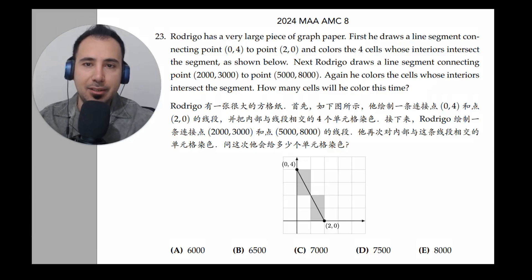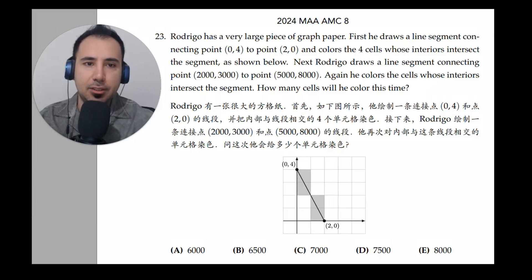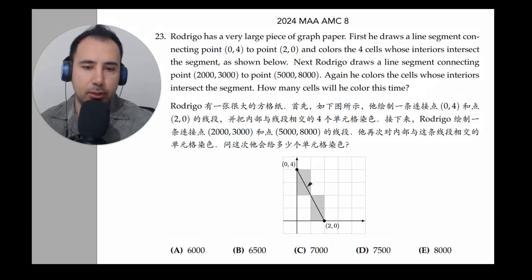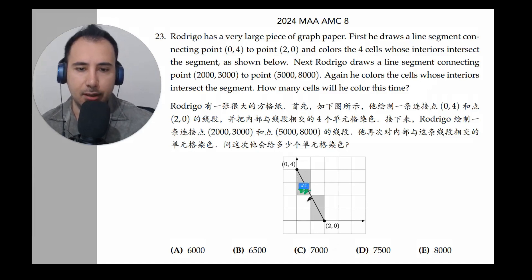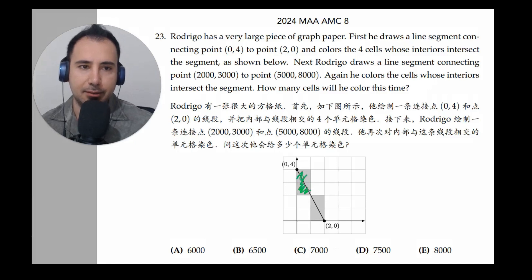Rodrigo has a very large piece of graph paper. First, he draws a line segment connecting these points and colors the four cells whose interiors intersect the segment as shown below. The interiors are like the colors inside, and you would see that this line and these colors intersect.